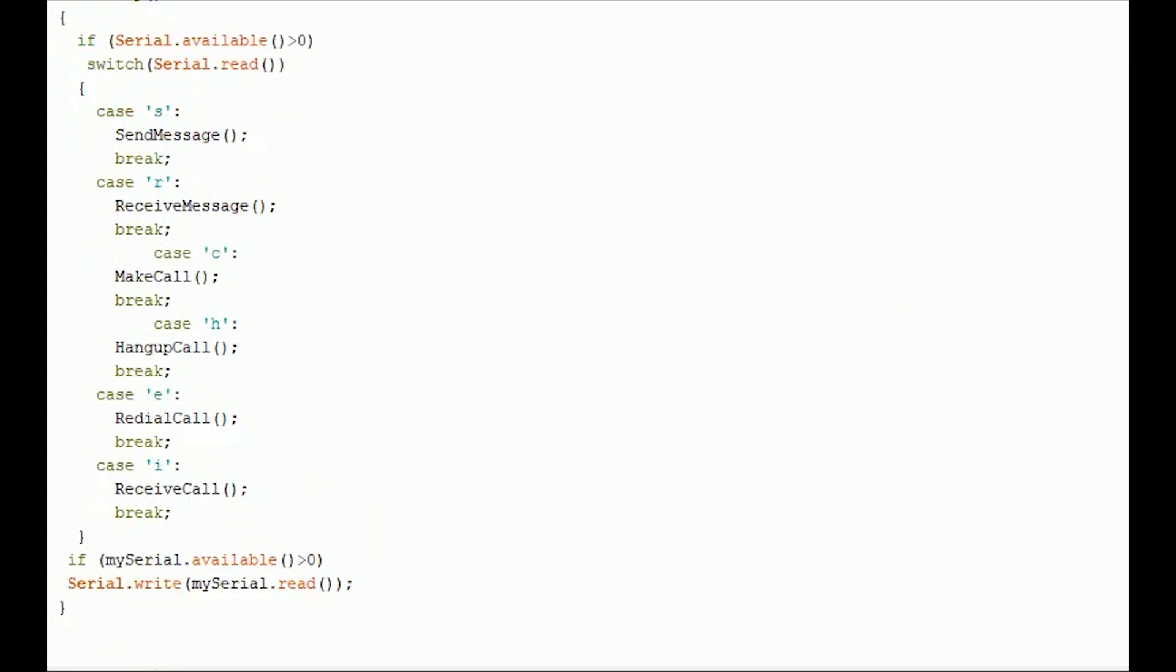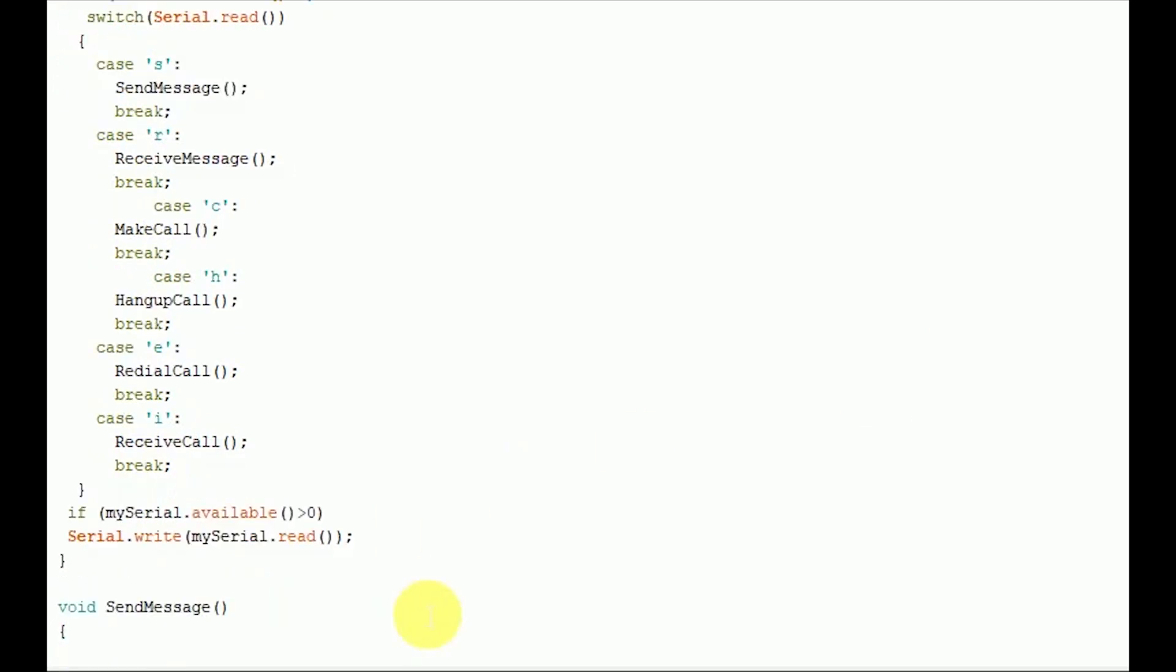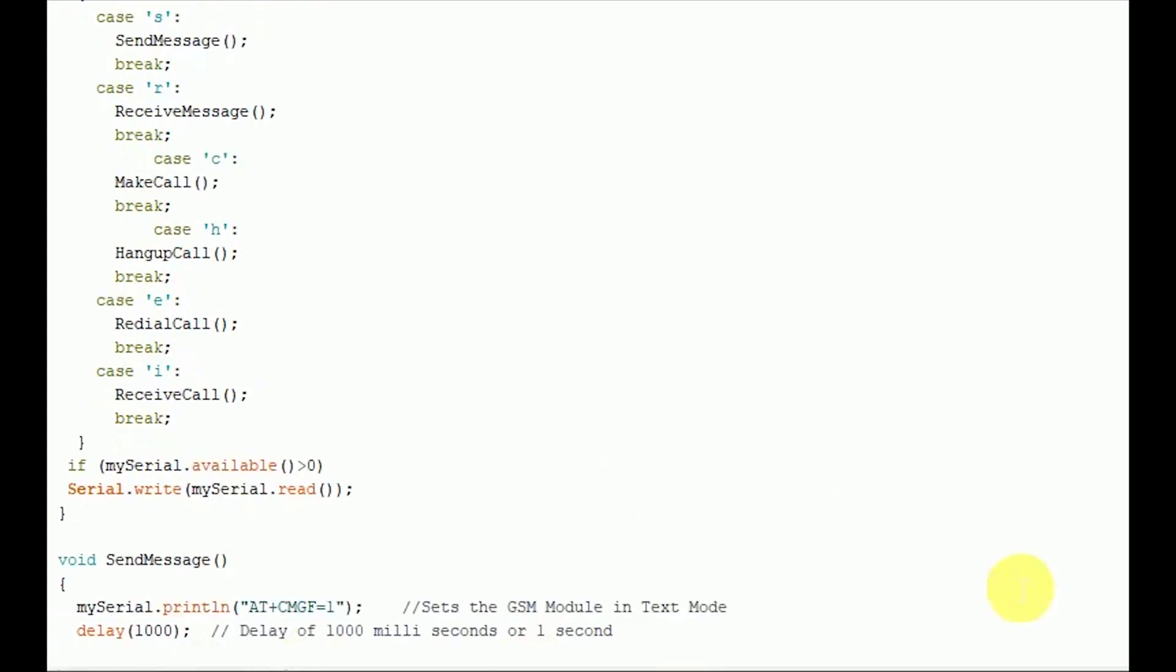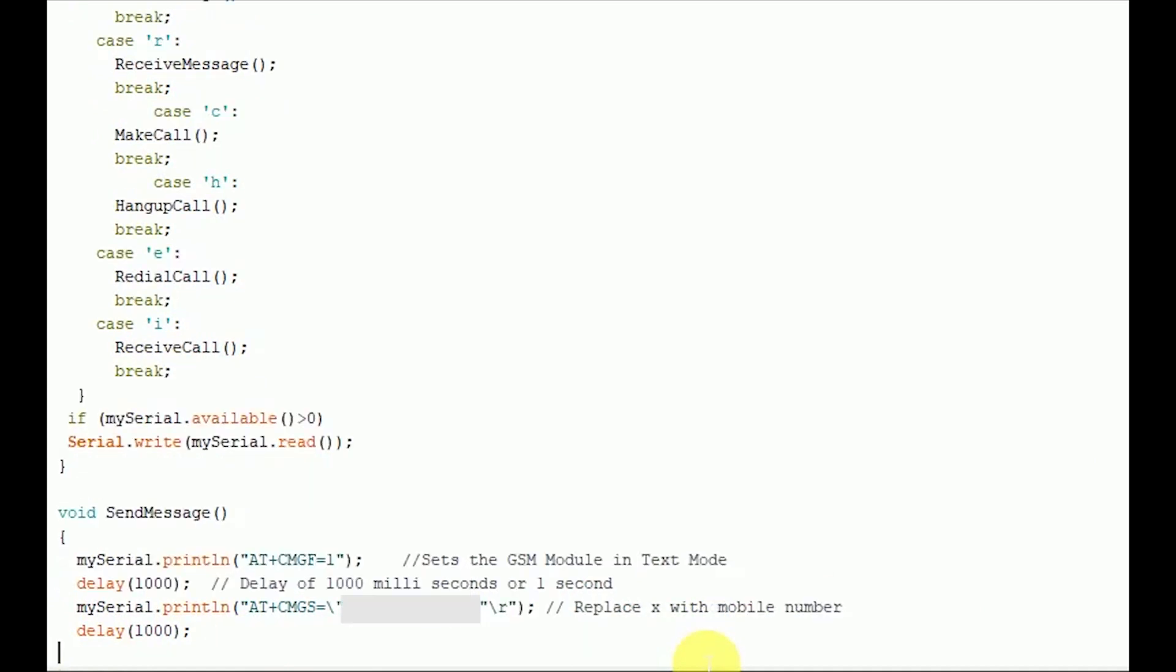Now moving towards the main functions of program. The send message function is the function we created in our Arduino sketch to send an SMS. To send an SMS, we should set our GSM module to the text mode first. This is achieved by sending an AT command AT plus CMGF equals 1. We send this command by writing this to software serial port. To achieve this, we use the mySerial.println function. MySerial.println function mainly writes data to software serial port and will be captured by the GSM module. So after setting the GSM module to text mode, we should write the mobile number to which we shall send the SMS.